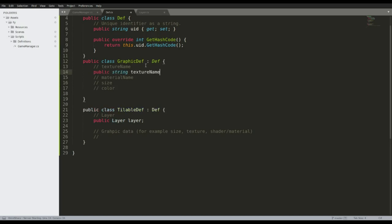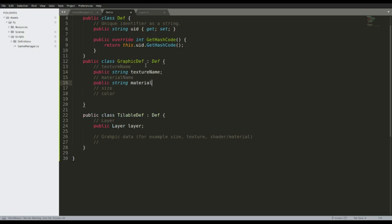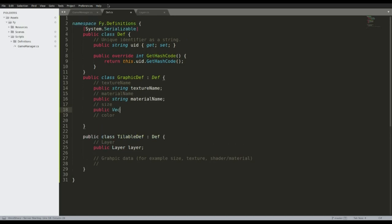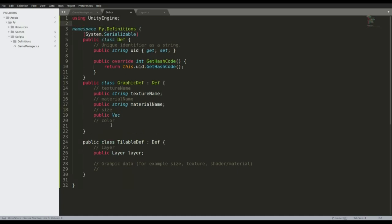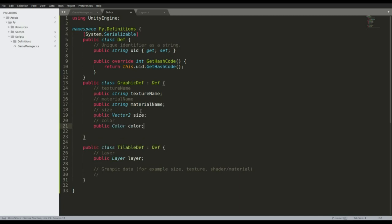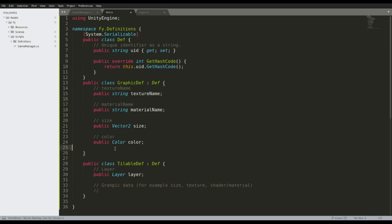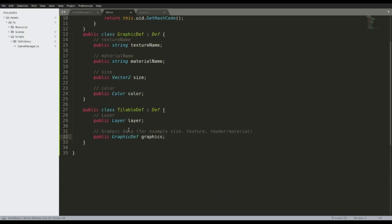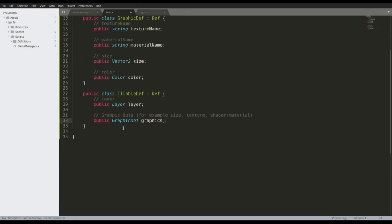So this is a string for the texture name, a string for the material name, a `Vector2` for size, and a `Color`. Then we also want a `GraphicDef` field in TileableDef — let's call it 'Graphics'. That's fine.